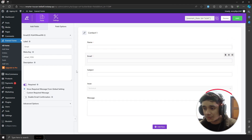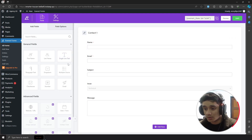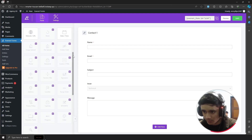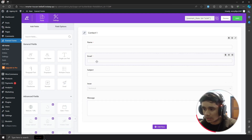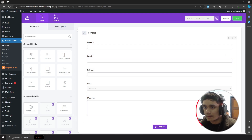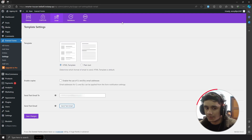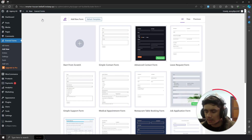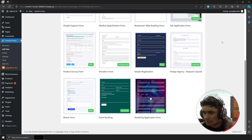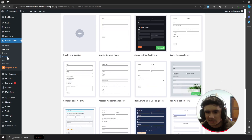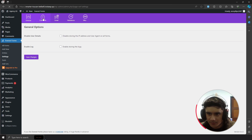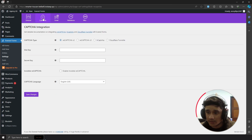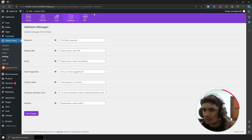In the premium version, each field has its own set of field options to tweak. It also comes with its own customizer where you can customize the form's borders and styling. The free version is pretty good as well, and Everest Forms also has its own templates you can use. Within its settings you can set up CAPTCHA — integrating with reCAPTCHA, hCaptcha, Cloudflare, etc.